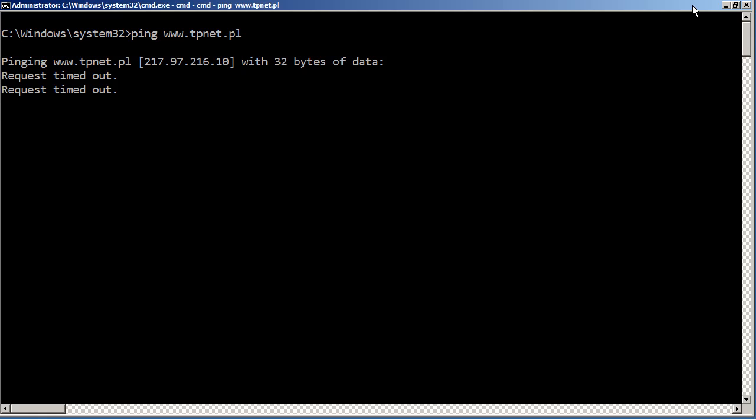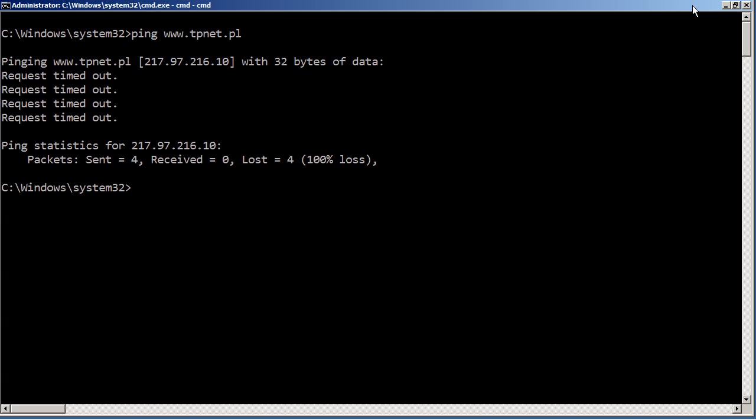However, looks like tpnet.pl is not responding to pings, whether it's not responding to pings at the host level or some routing in between, the pings are getting lost and nothing's coming back. But that's not going to stop me.